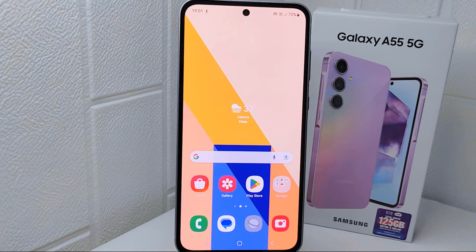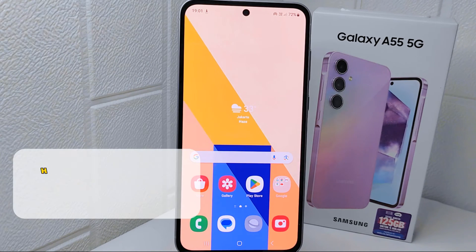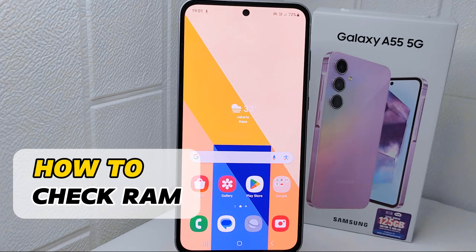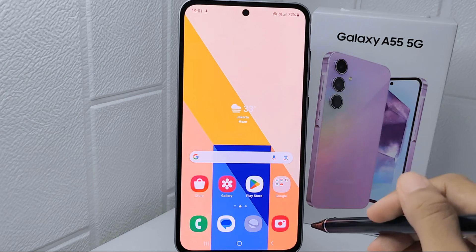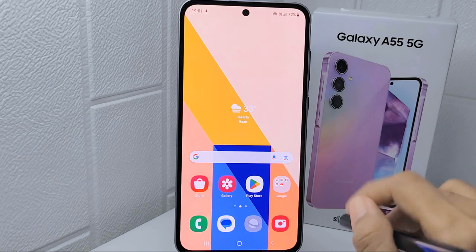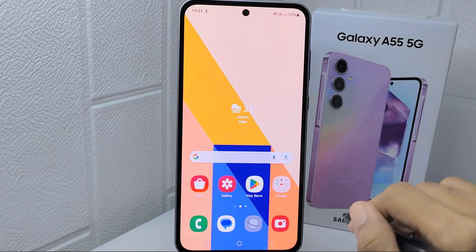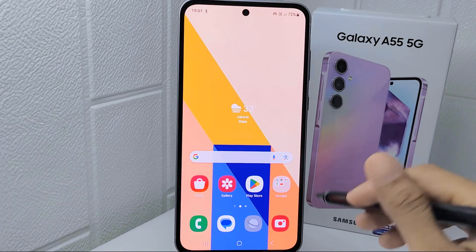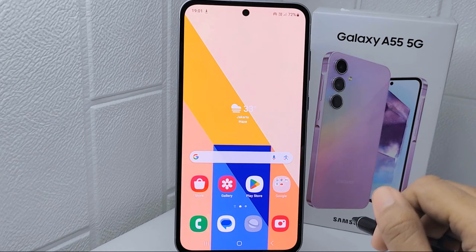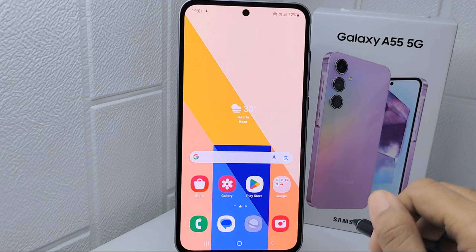Hello everyone. I want to provide a tutorial on how to check RAM on the Samsung Galaxy A55 device. By checking the RAM, users can identify if their device is running low on memory, which can cause slowdowns and performance issues.